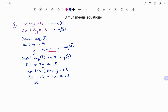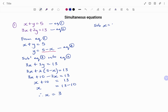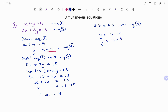Collecting like terms: x plus 10 equals 13. Taking 10 to the other side using the balance method, I have x equals 13 minus 10, therefore x equals 3. Substituting x equals 3 into equation 3: y equals 5 minus 3, therefore y equals 2. So for this simultaneous equation, the value of x is 3 and the value of y is 2.